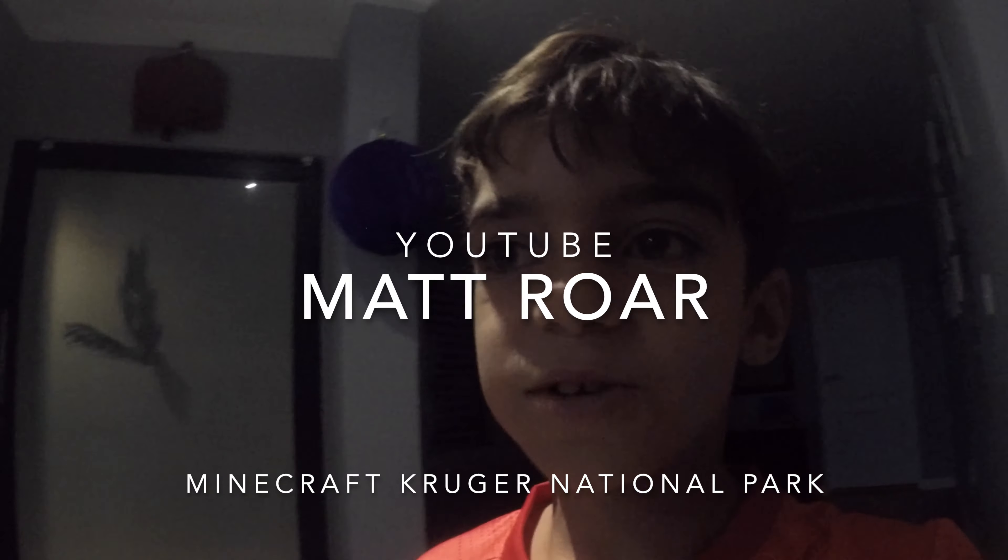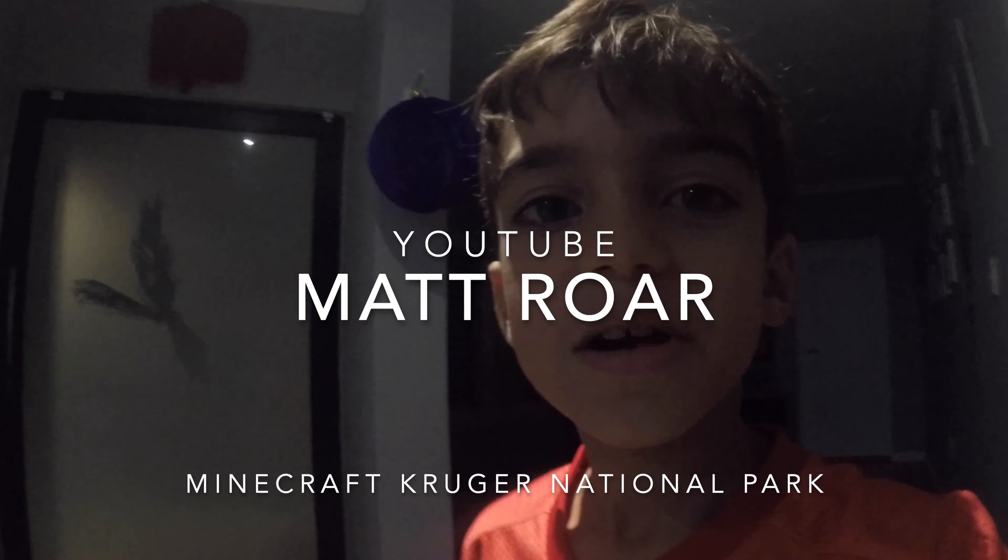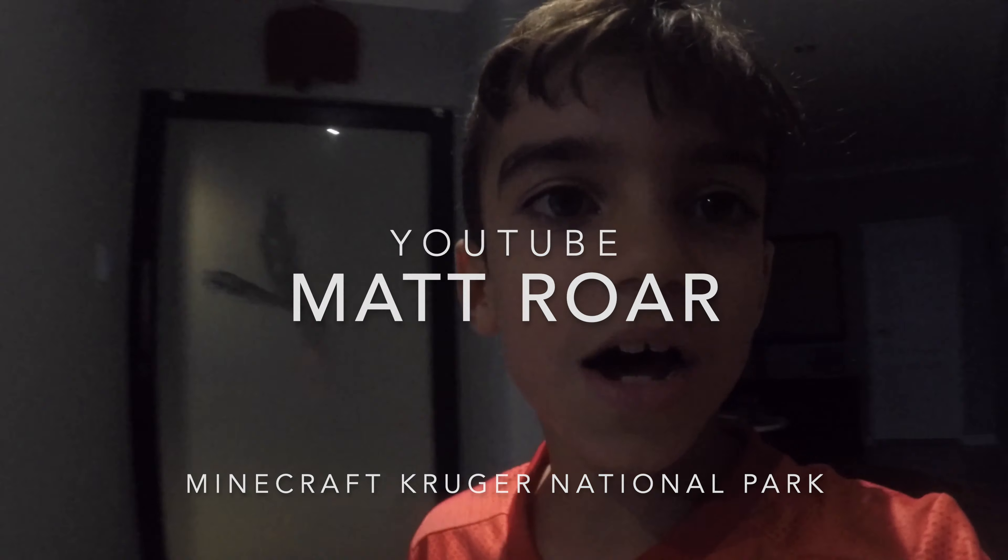Hi guys, Matt Roar here and I'm gonna do a Minecraft video. But before this video starts, I'm gonna say that my sister's gonna have her own YouTube channel, and it's going to be called Princess Jessica Best Video. I don't know about that, but yeah, let's get started on the video.